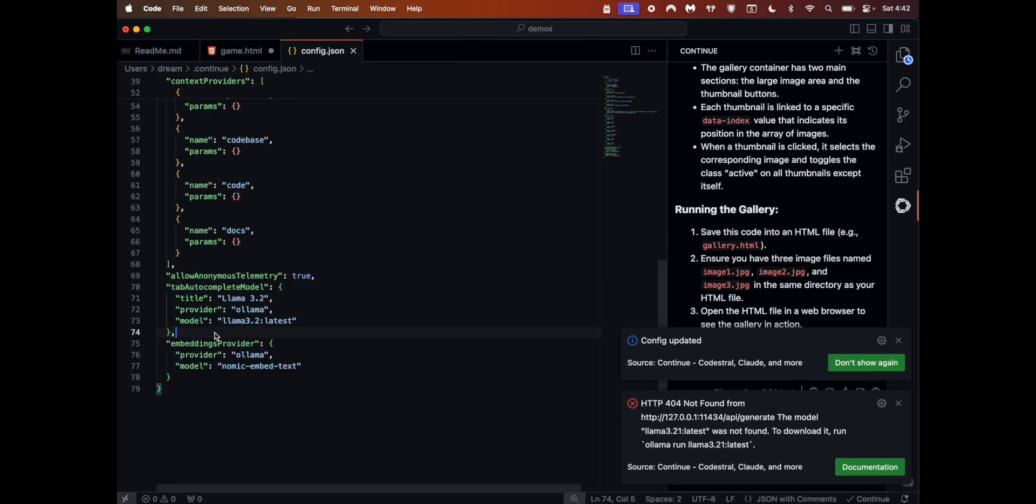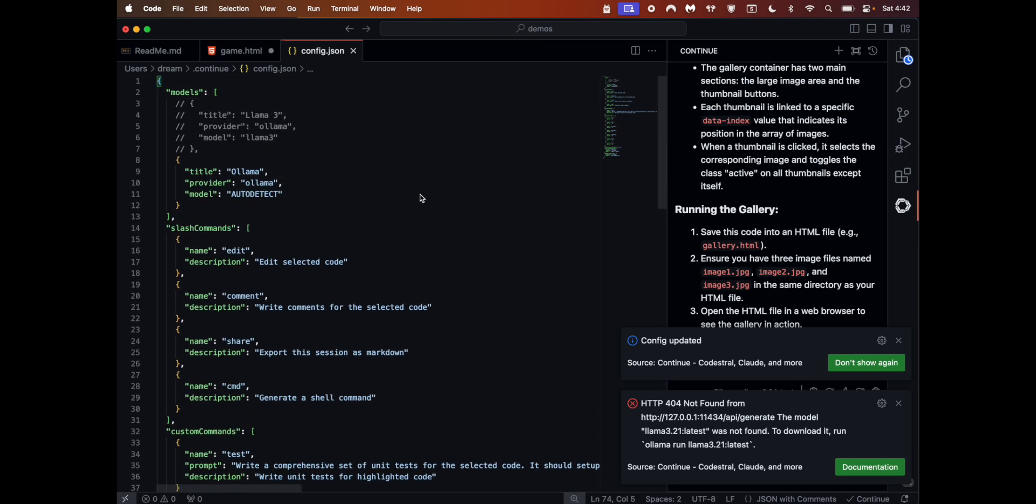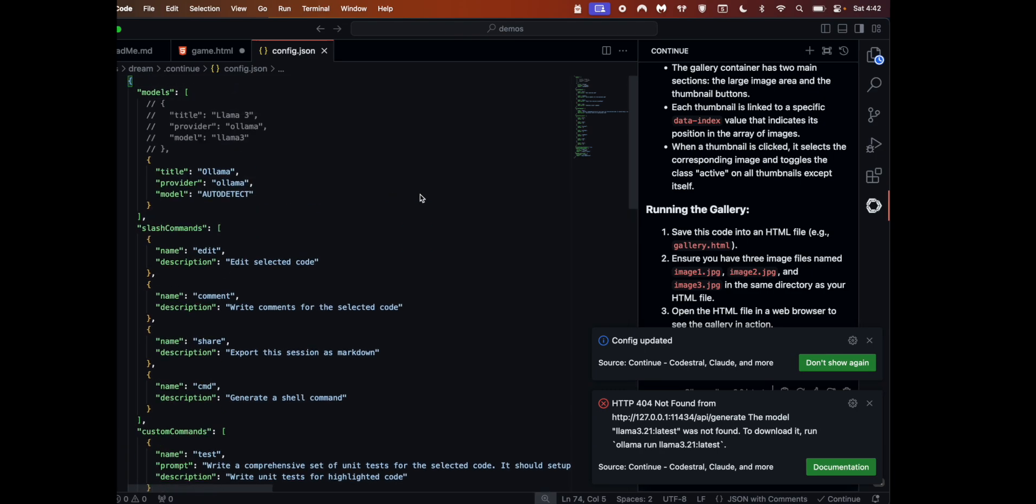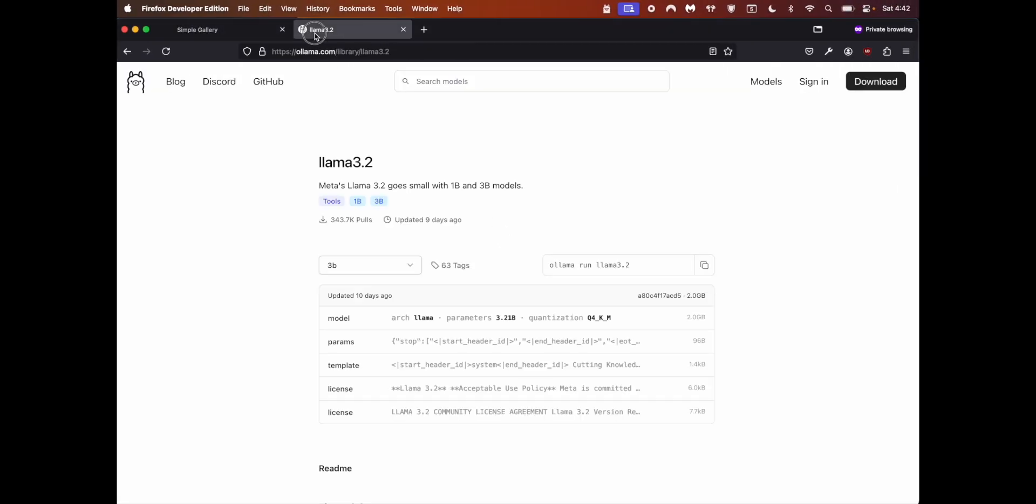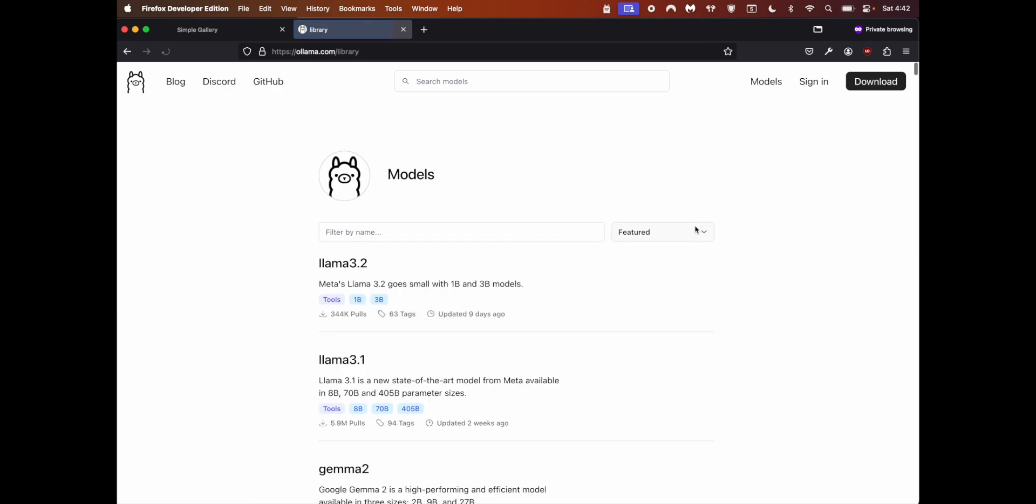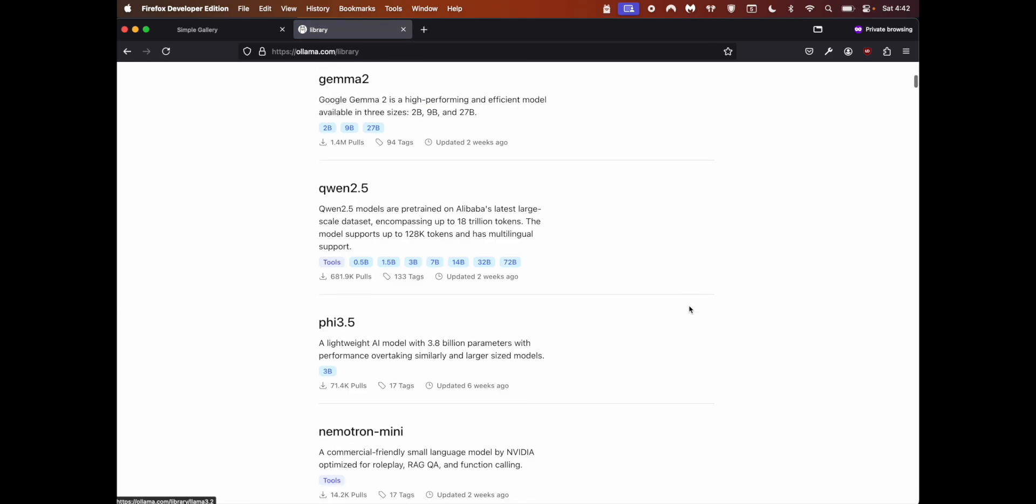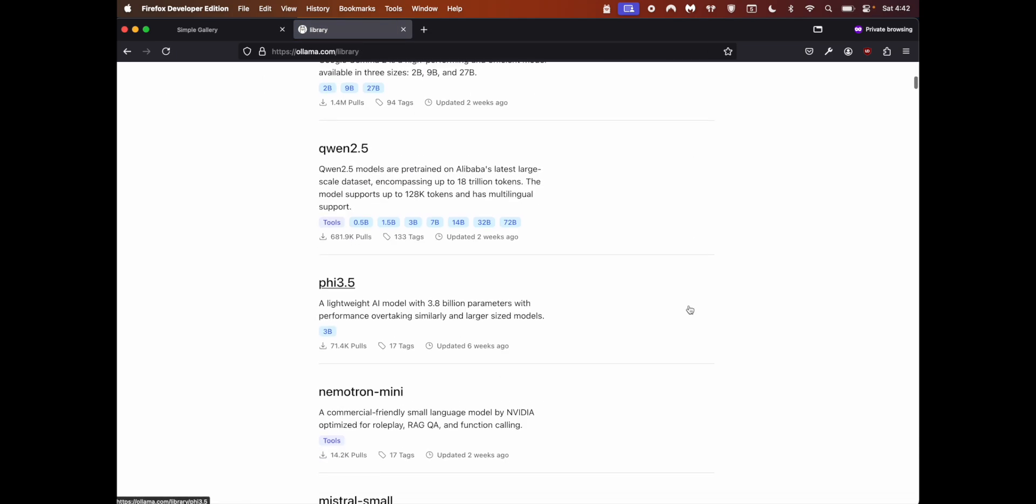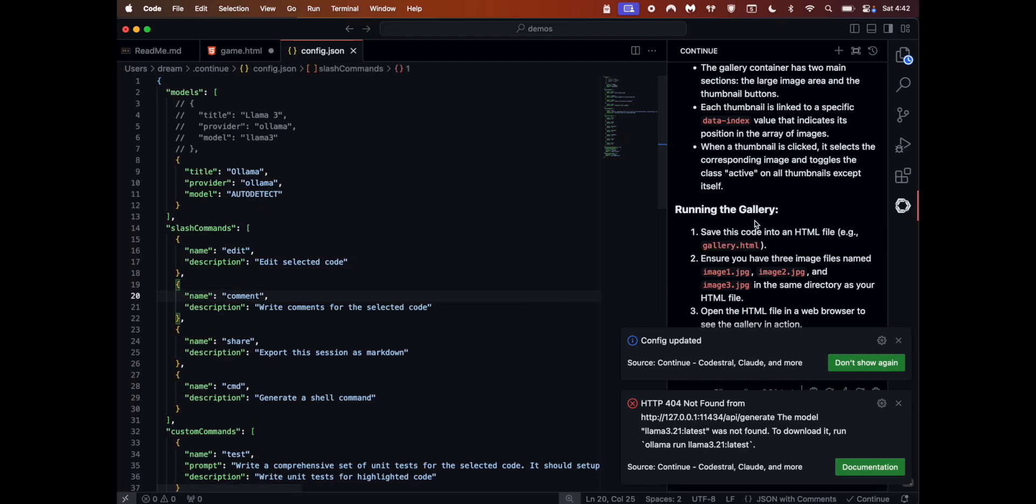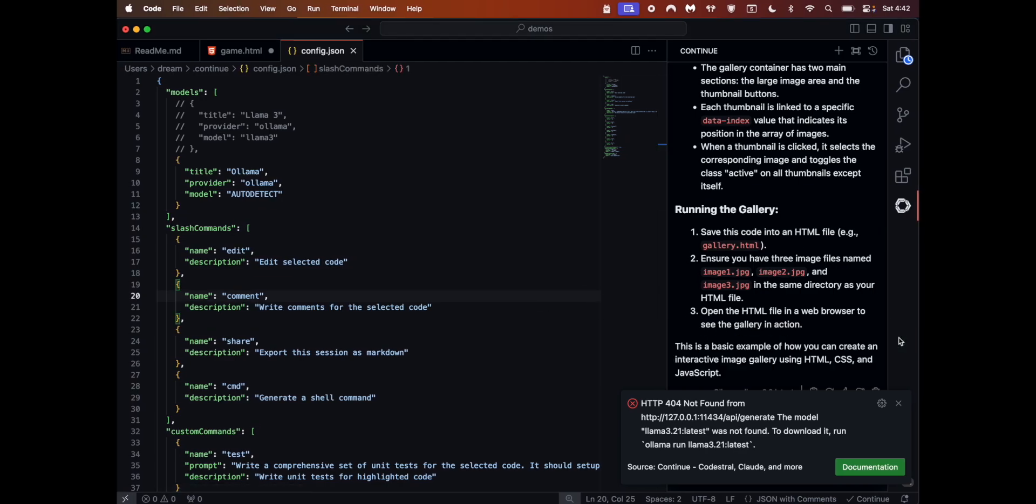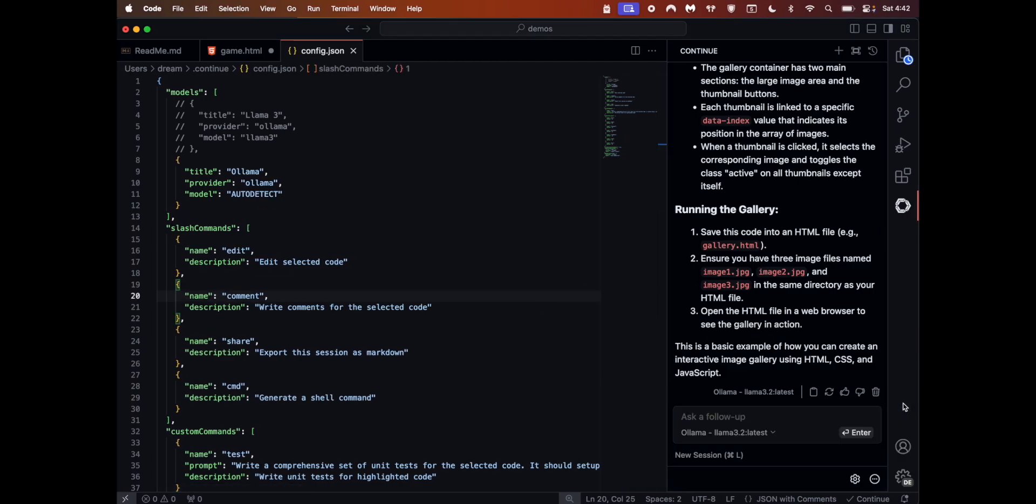You have a ton of models here on Ollama, so feel free to use them all and figure out which one works for you, which one helps you. Zero dollars, completely local, and really fast. Thank you.